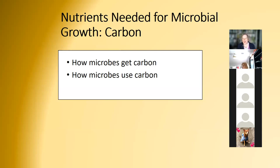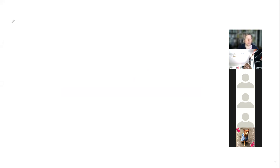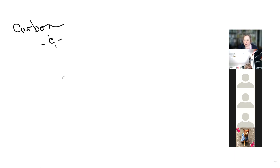Now we're going to talk about what all those good nutrients in urine are. We're going to talk about carbon - how microbes get carbon and how they use carbon. Let's go to the whiteboard.